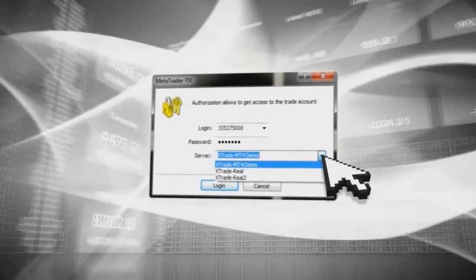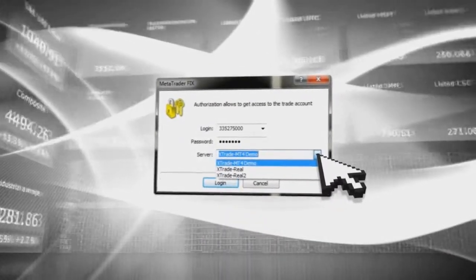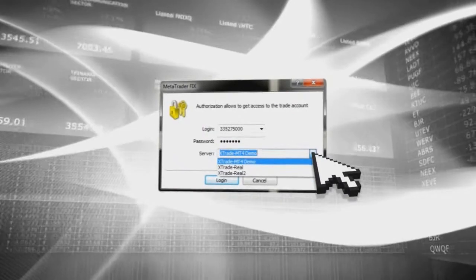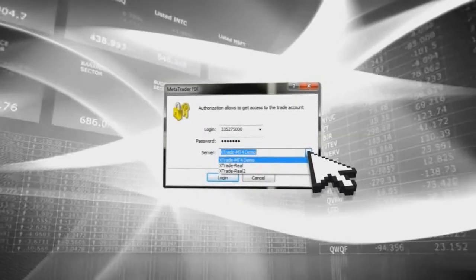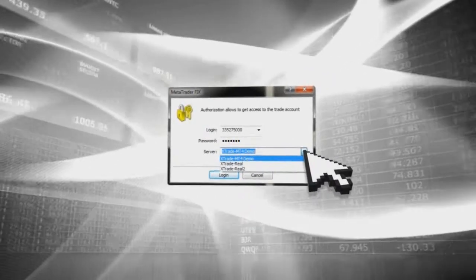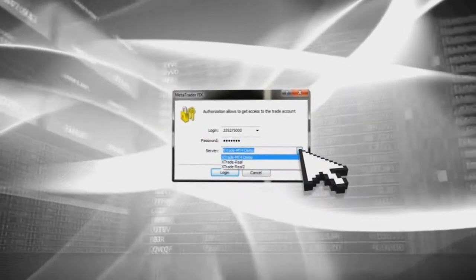Please note that XTB real account clients will receive their login, password, and server details from XTB's dealing or support department staff.